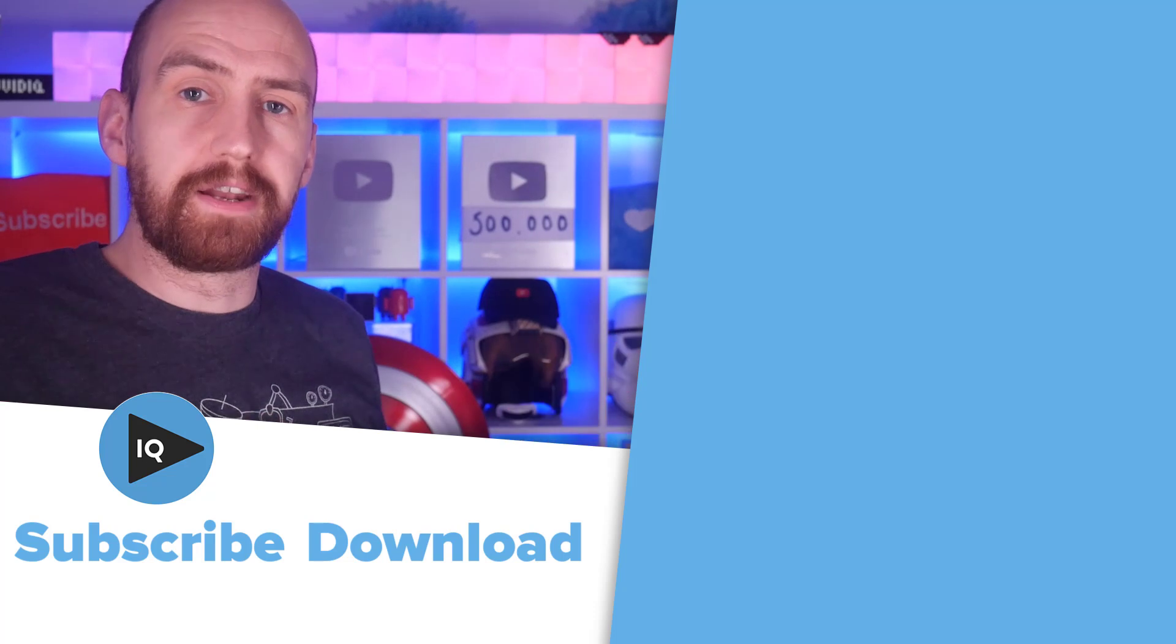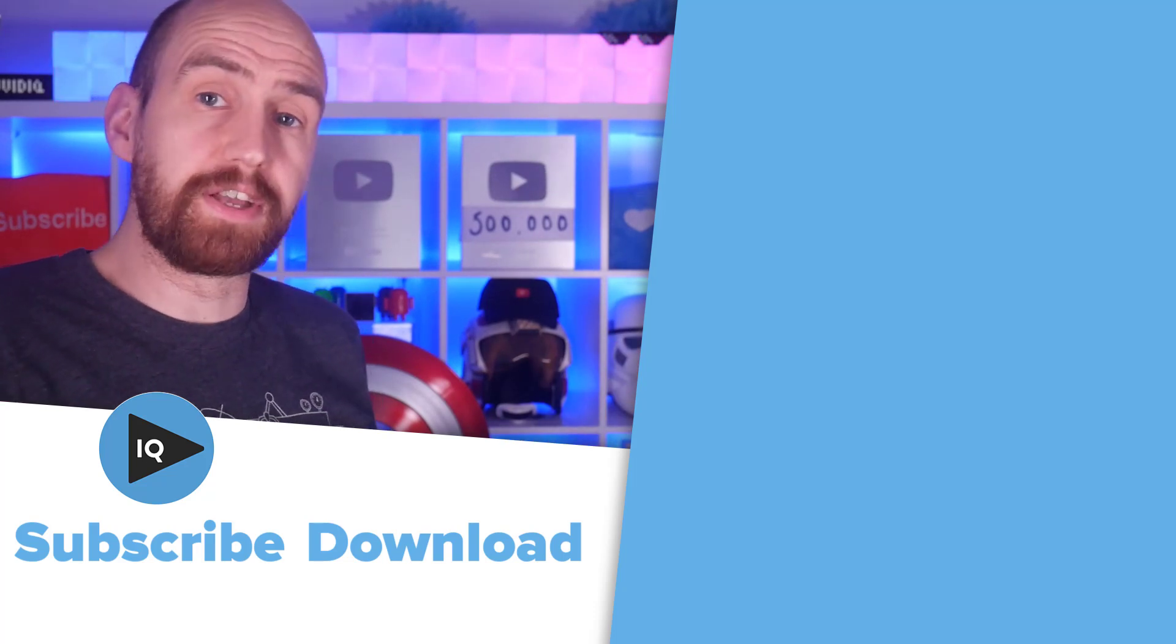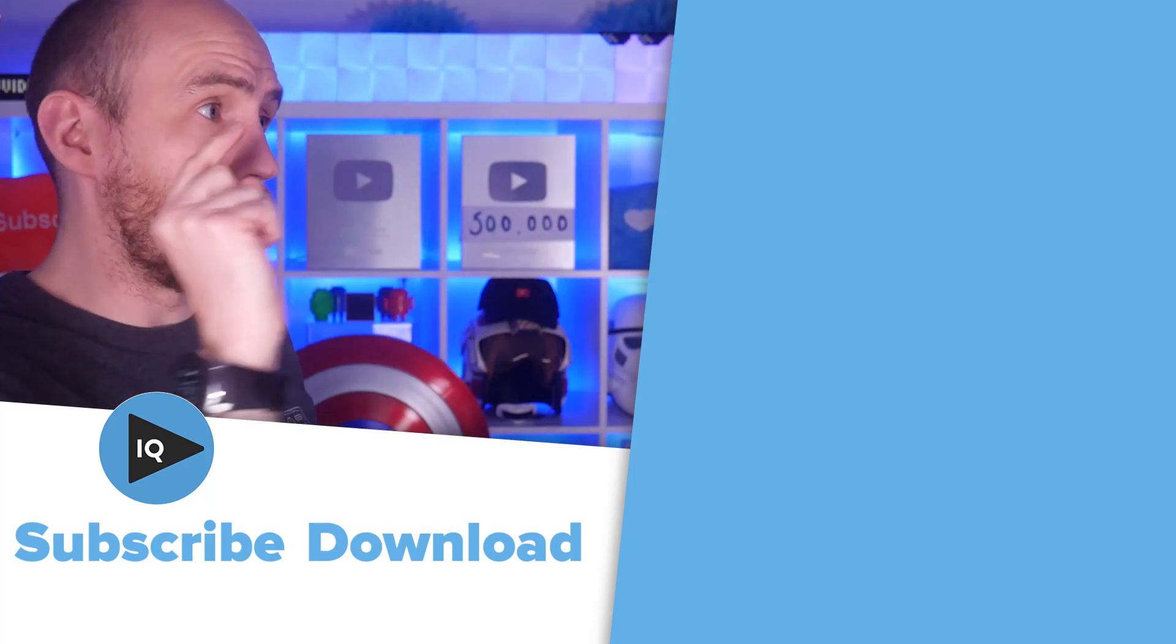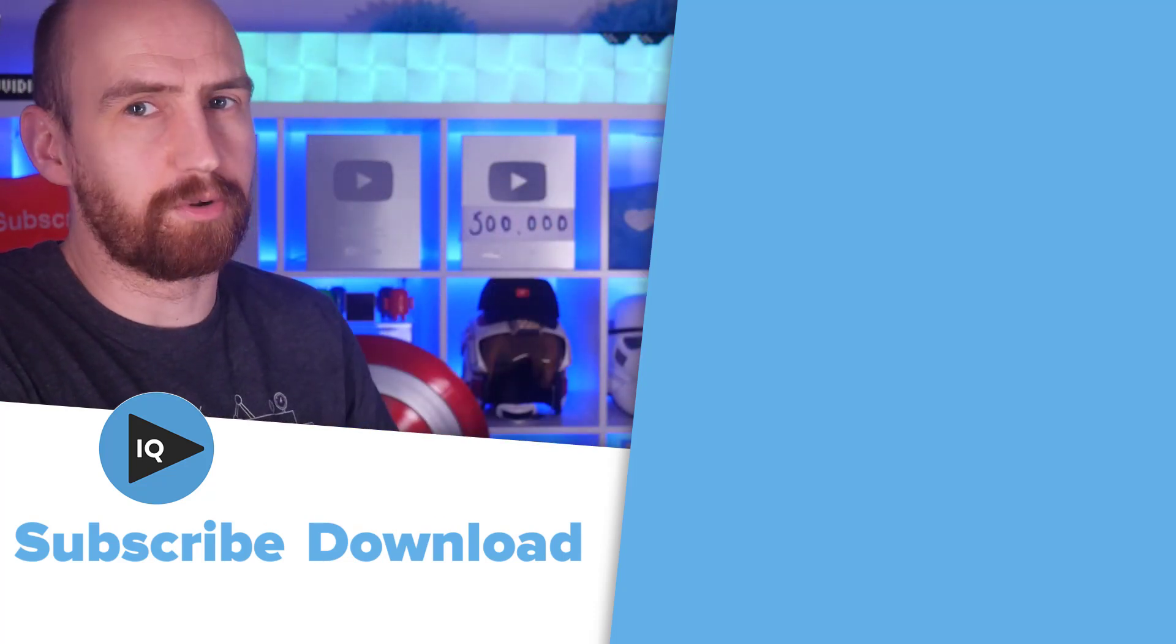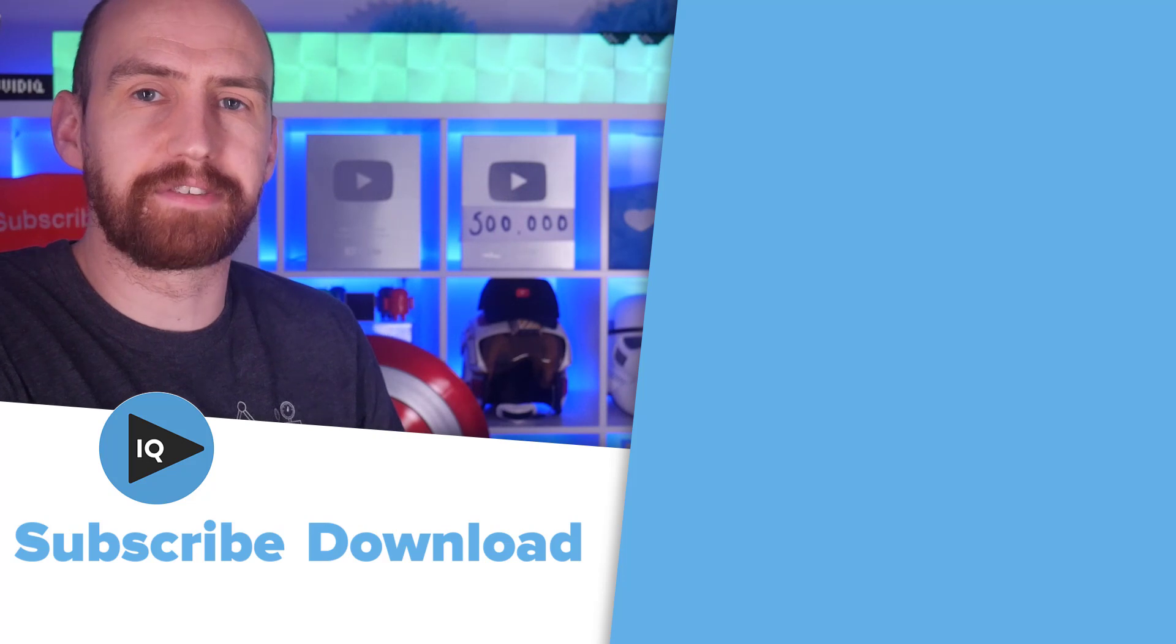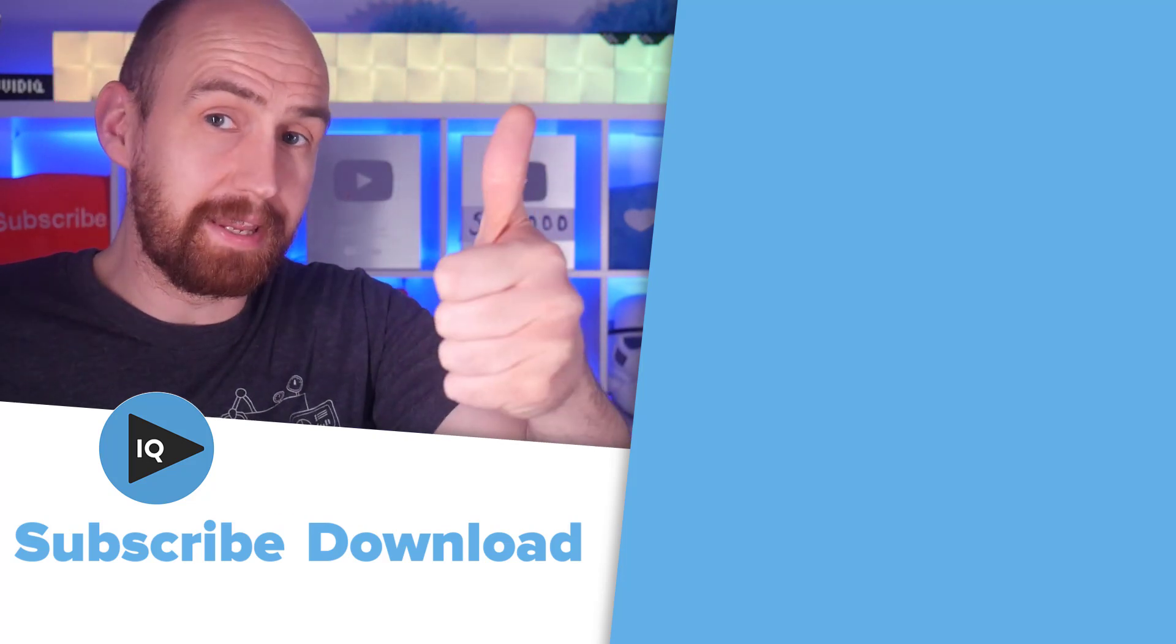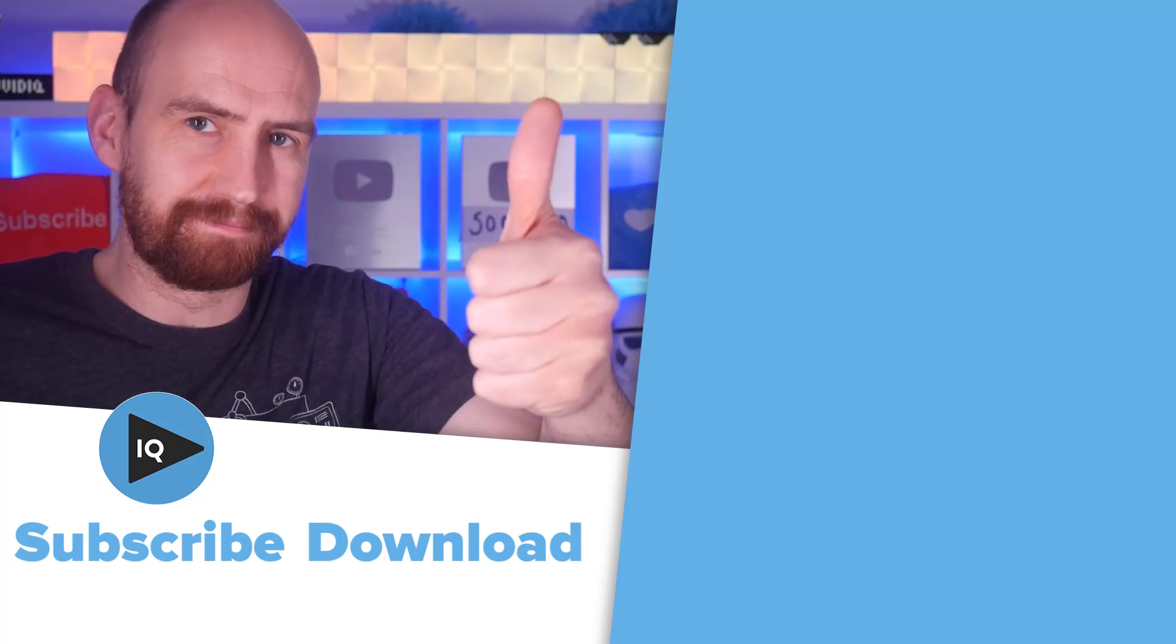For more YouTube beginners guides just like this, check out the video over here. Otherwise, thank you very much for watching. As always, enjoy the rest of your video making day.